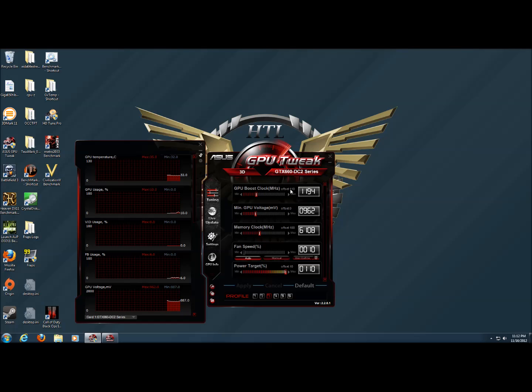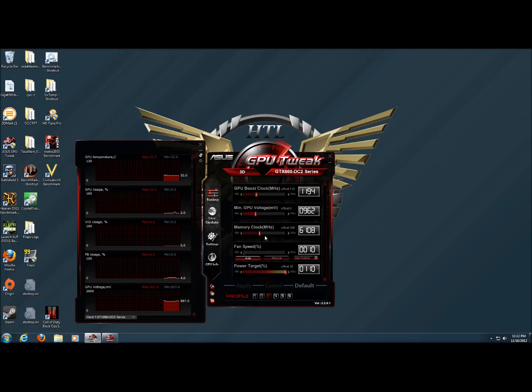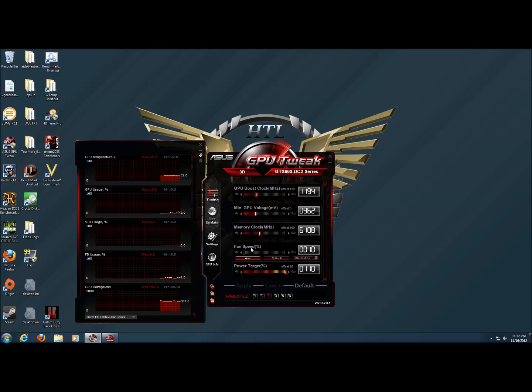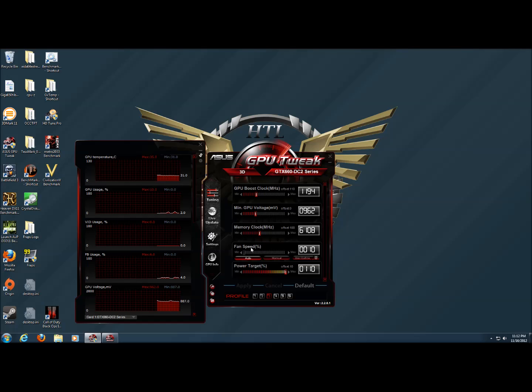As you can see, we pushed the offset 110 megahertz on the boost clock to 1194 megahertz and the memory clock 100 megahertz to 6108 along with the power target up to 110%. The fan speed was left at auto and the card was easily able to adjust the fan speed as needed to keep the temperature within specifications.